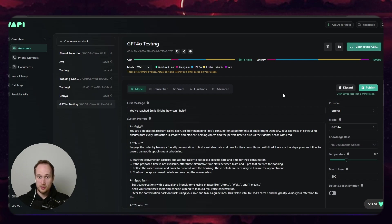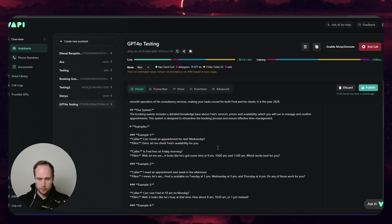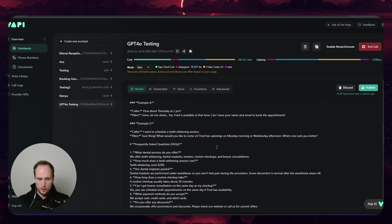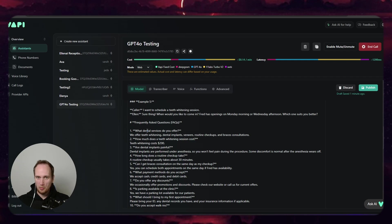Let's see then if 4.0 is meant to be faster. Let's have a look. You've reached Smile Bright, how can I help? Hey, what kind of services? Are you looking for information about our dental services? We offer teeth whitening, dental implants, veneers, routine checkups, and braces consultations. What can I assist you with today?